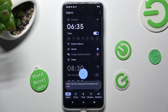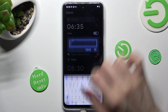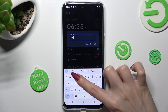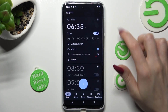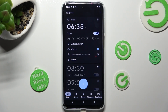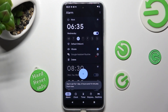Now adjust your alarm however you wish to. At the top you can add a label — save it by clicking OK or discard it by tapping Cancel. Then tap on the days of the week that you wish to set up. In my case, Wednesdays and Fridays.